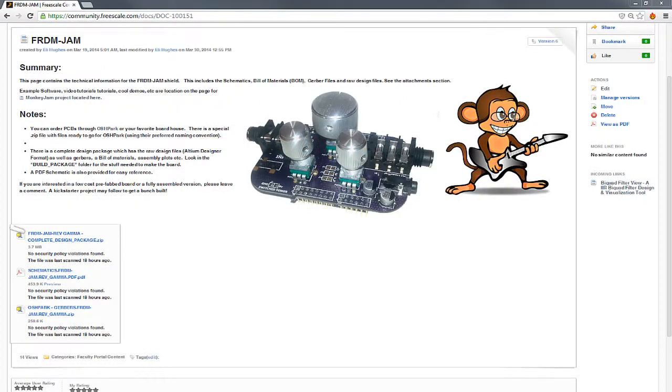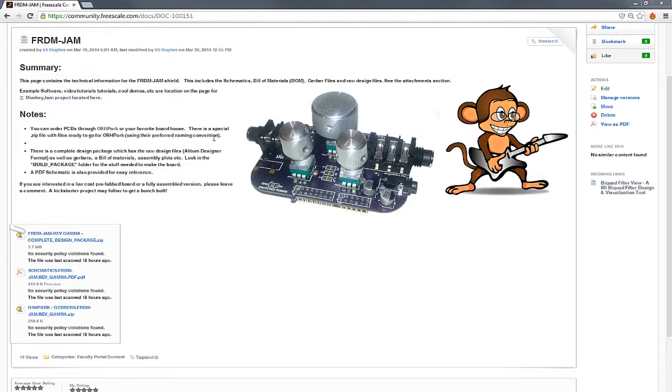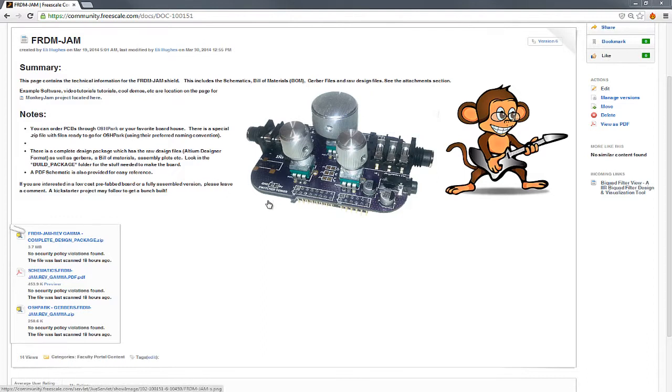Hello and welcome back. We're going to take a look at the Freedom Jam hardware in a little bit more detail so you get an idea of what you're getting. I wanted to take you through the Freedom Jam project page just to see what's there. So here we have the Freedom Jam project page. There's Sheldon playing his guitar, cool little monkey. And this is a picture of one of the prototypes.